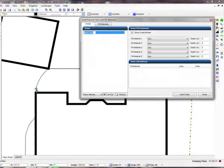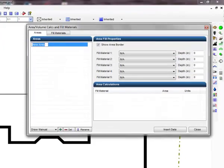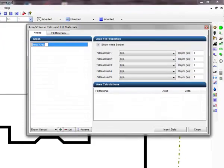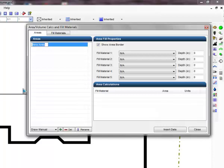A new area will be added to the list and will be ready to rename. If necessary, click on the rename button and change the area name to something that best describes the area. In this example, we will enter patio pavers.